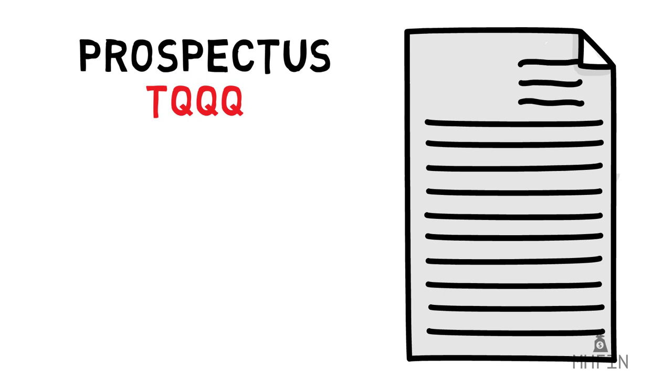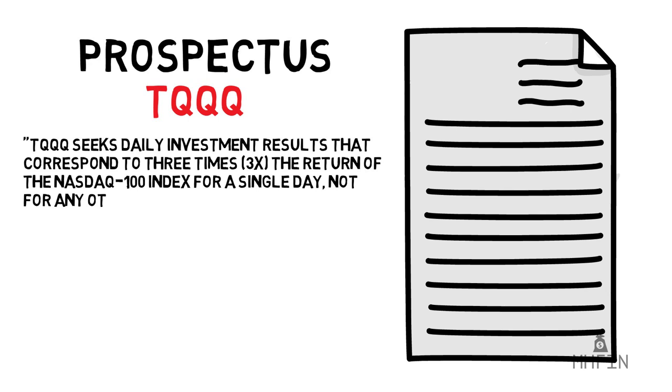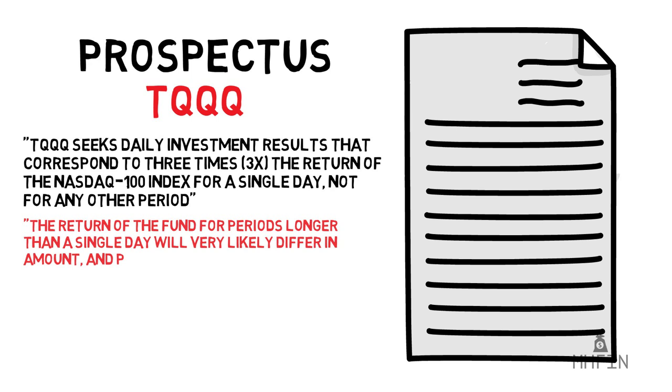Reading off the first paragraph, quote: TQQQ seeks daily investment results that correspond to three times the return of the NASDAQ 100 index for a single day, not for any other period. And then it continues, quote: The return of the fund for periods longer than a single day will very likely differ in amount and even possibly direction.